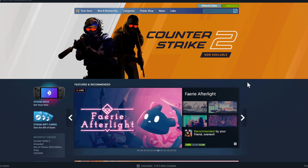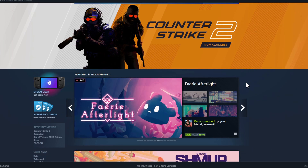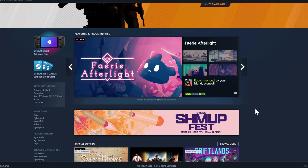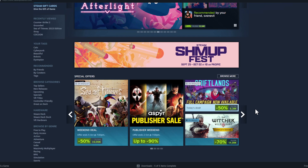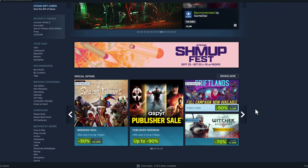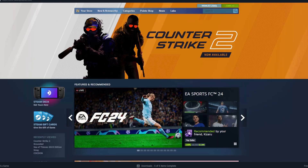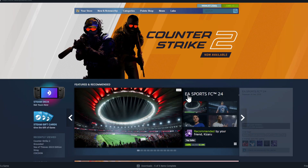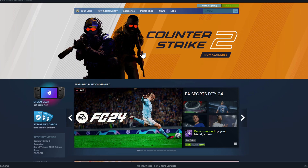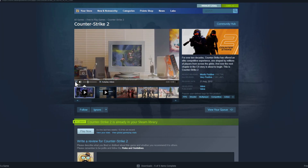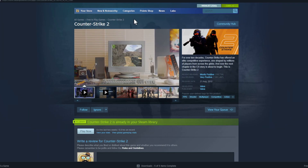Now we're on the Steam launcher. You're asking yourself, what do I do now? This is the second part of the video — you want to get a game and play it. Let's say you want Counter-Strike 2: you click on Counter-Strike 2 and you get to its store page.